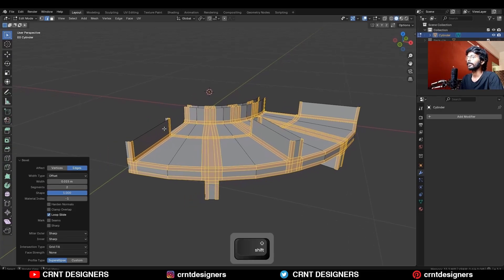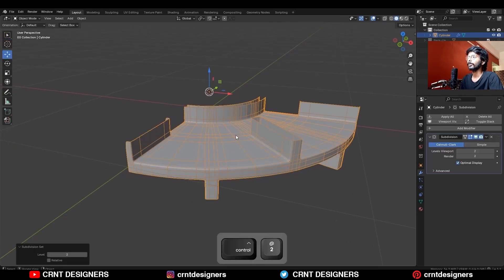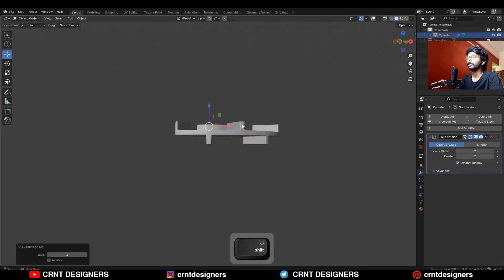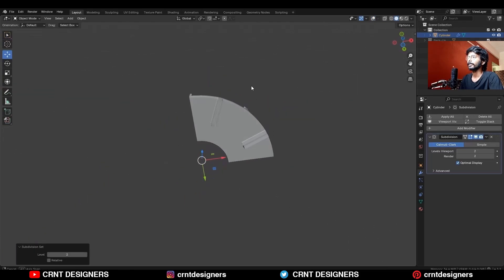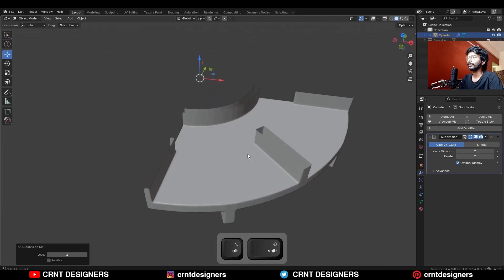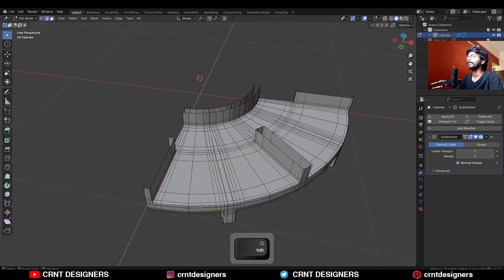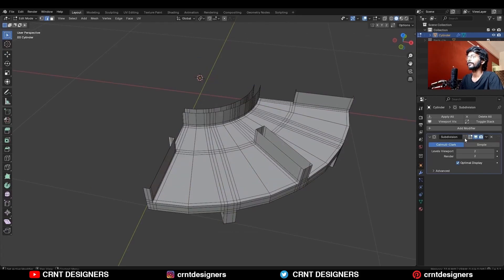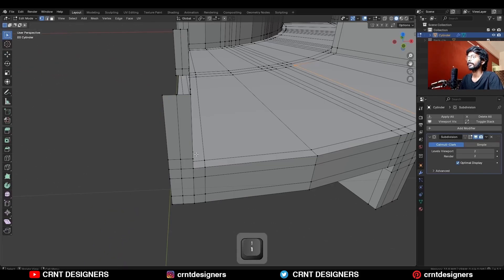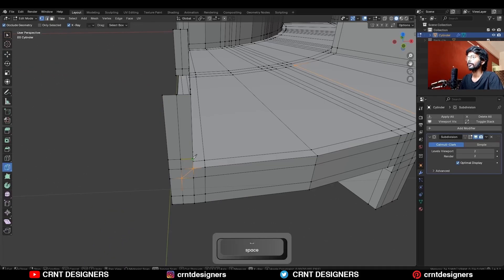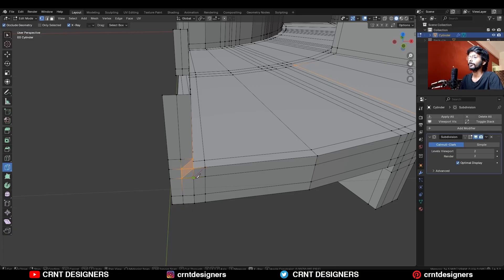Add a 2-segment bevel with a shape factor of 1. Then press Ctrl+2 to add the Subdivision Surface modifier, so you can get this kind of smooth form. Now use the knife tool and create cuts like this to create a proper loop structure.